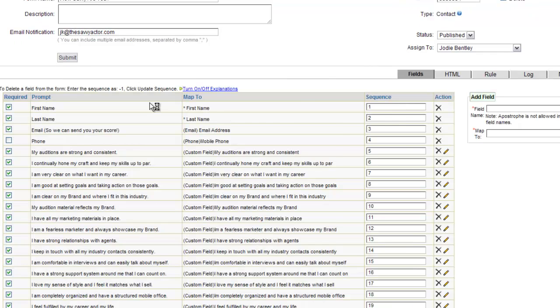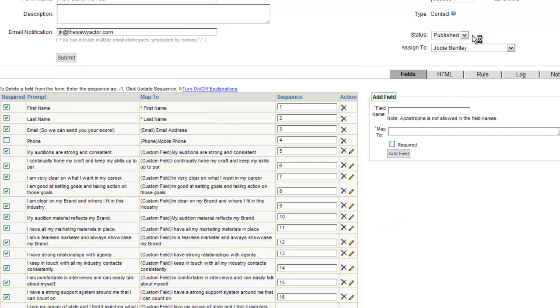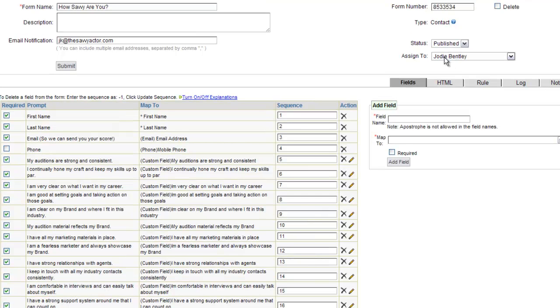You want to set each form to publish so that you can use that form. You can select an assigned owner for the leads that come in on that form, and then you can also set email notifications. So if you want to get a notification when that form is filled out, you can add multiple email addresses here separated by a comma.